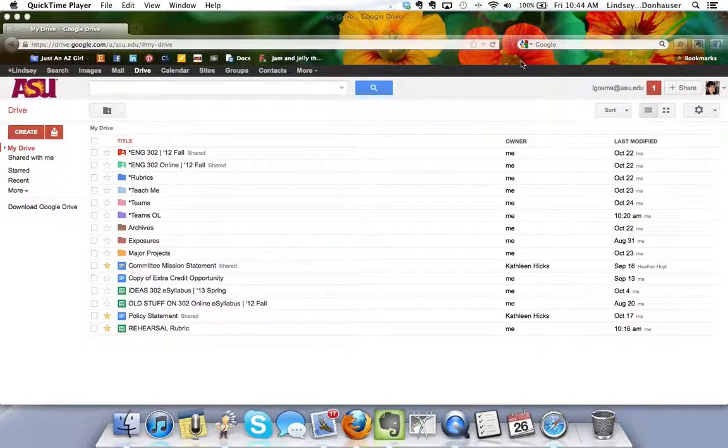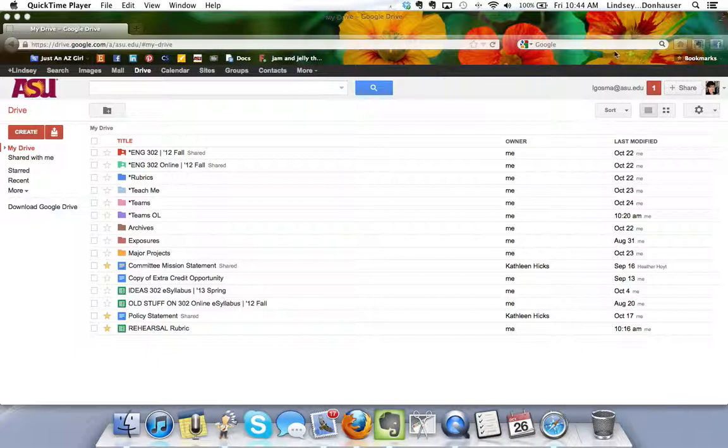The folder that's been set up for you in Google Docs is going to help you collaborate with your partner or partners over the course of unit 3.